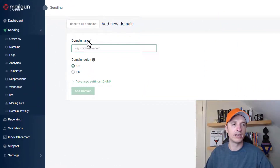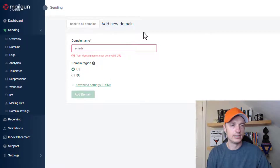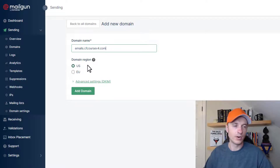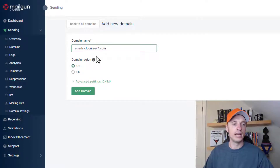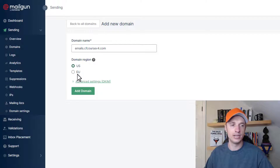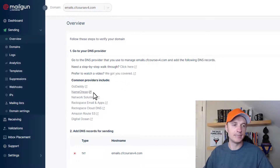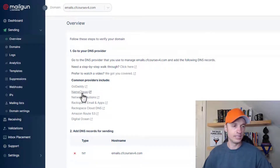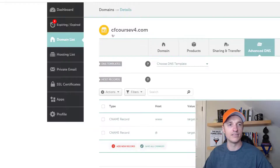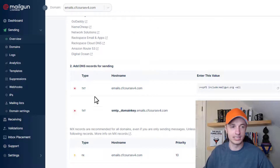It recommends that we create a subdomain for email sending, so it might be something like emails.cfcoursev4.com. If your domain and business and most of your customers are based in the US, make sure you select US here. If you're based in Europe, go ahead and select EU. Leave everything else to default and do add domain. Now it gives us a few steps to integrate with our DNS provider or wherever we registered our domain. It gives options like GoDaddy, Namecheap, Network Solutions, Rackspace, etc. I'll be doing it inside of Namecheap in this video.